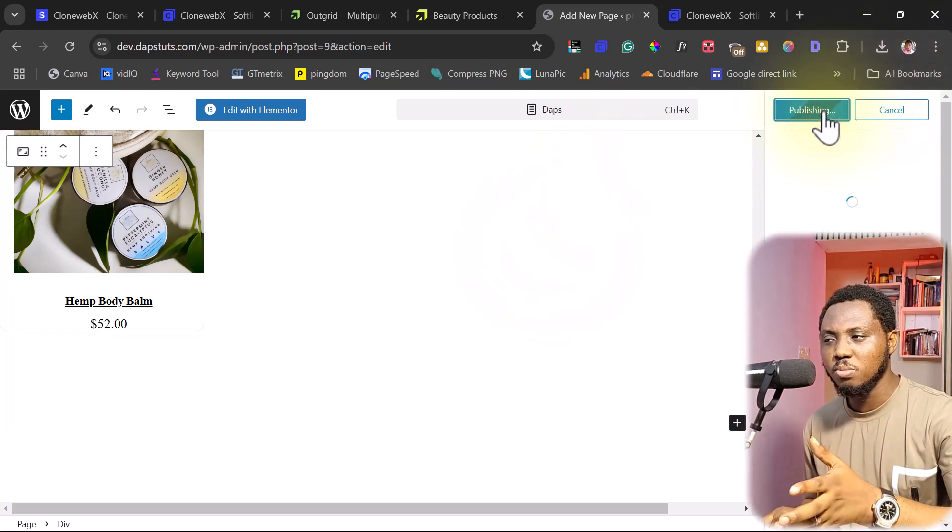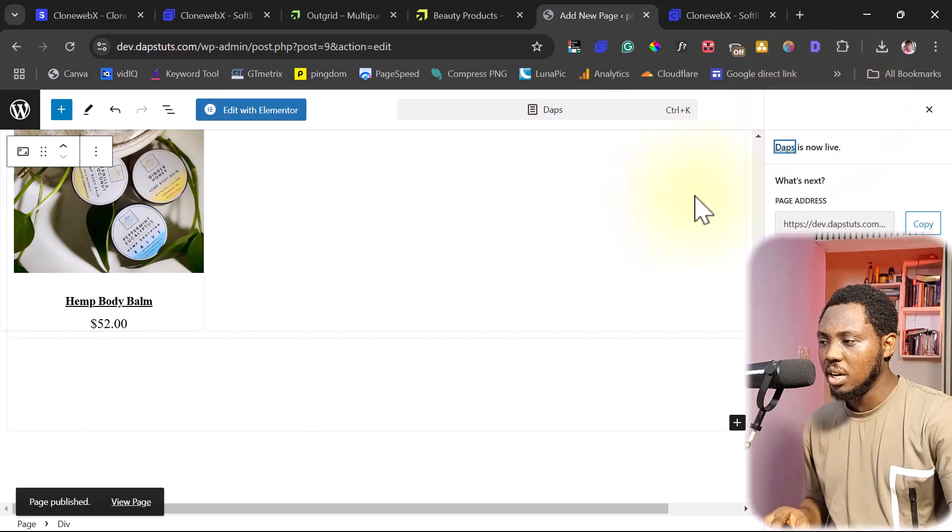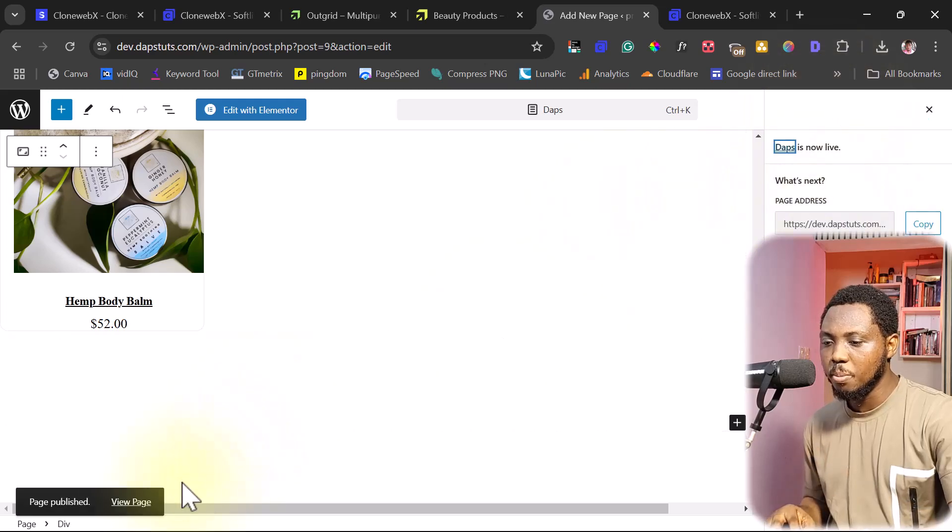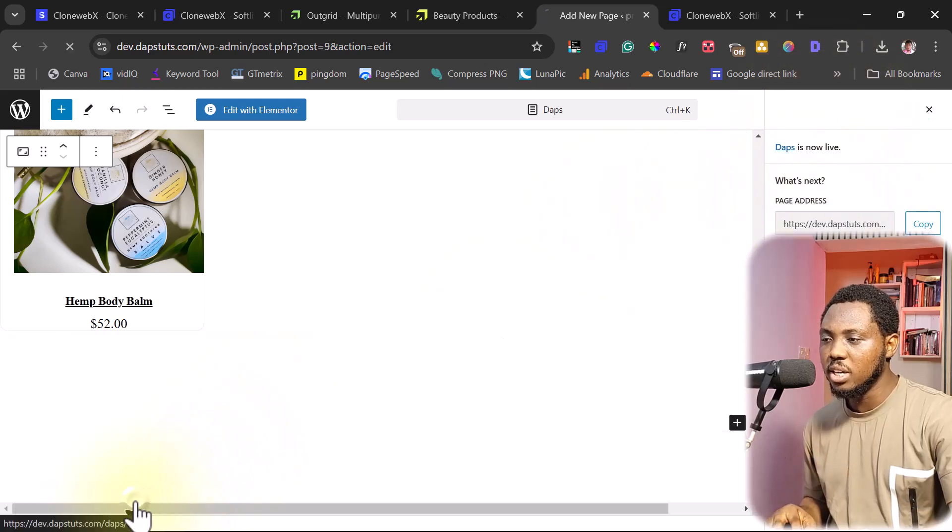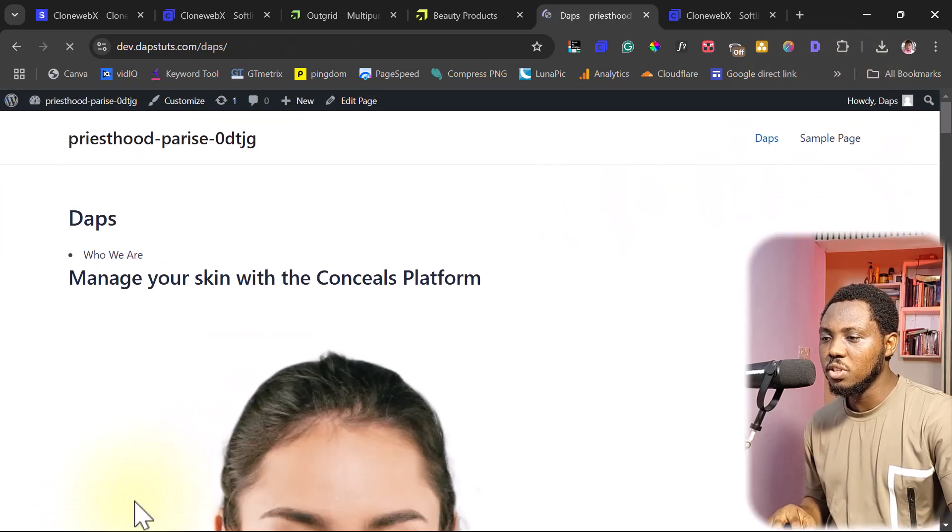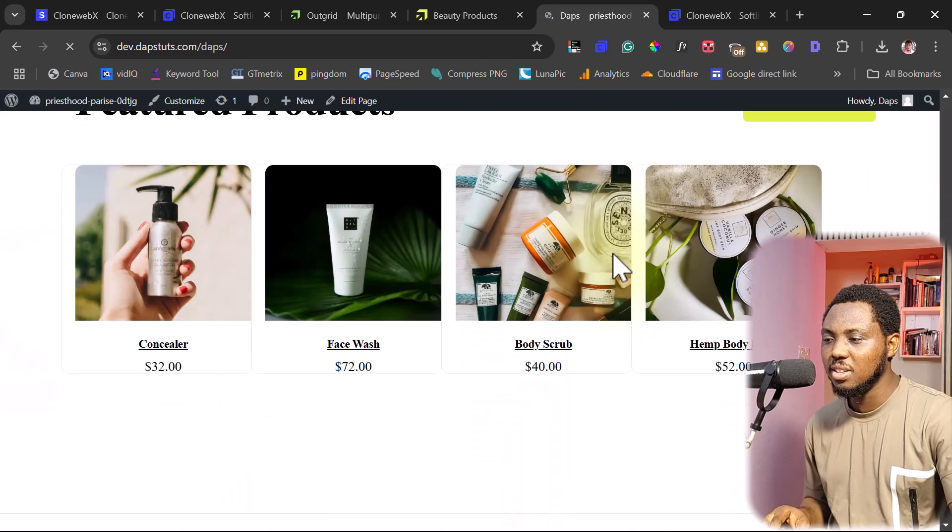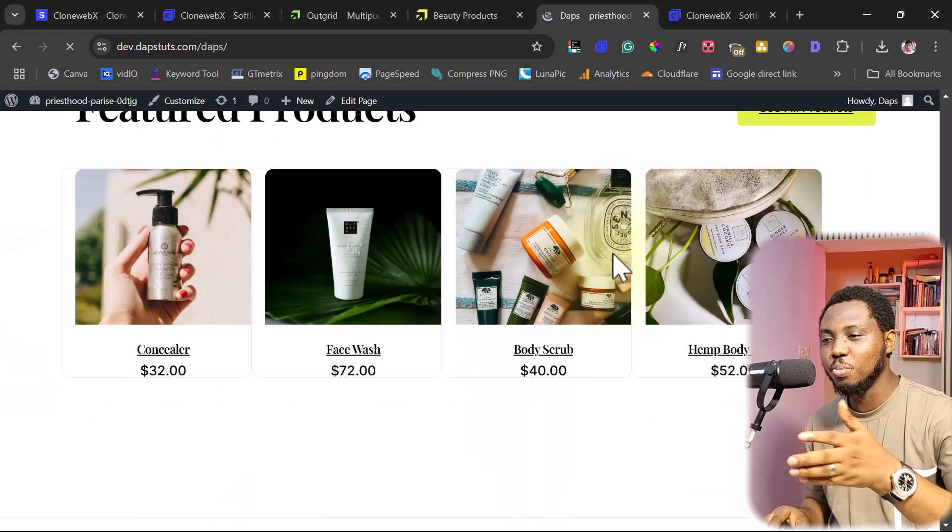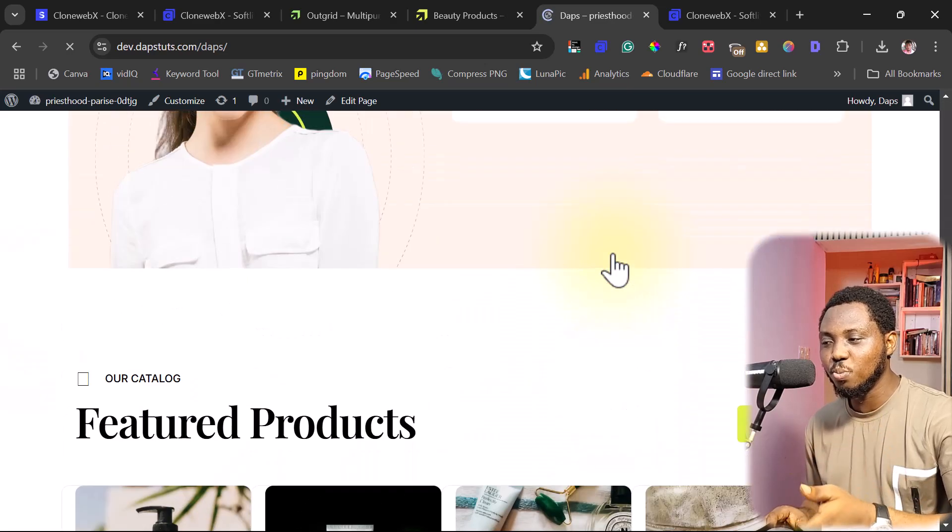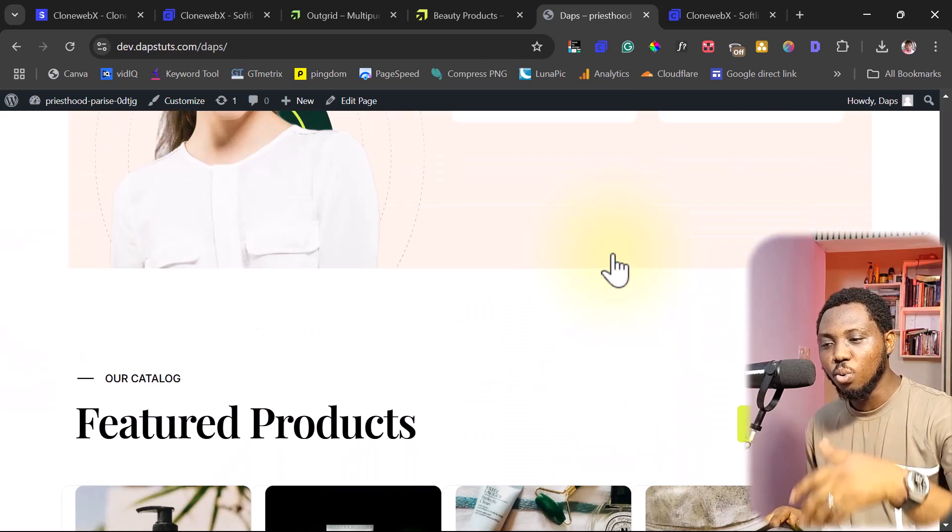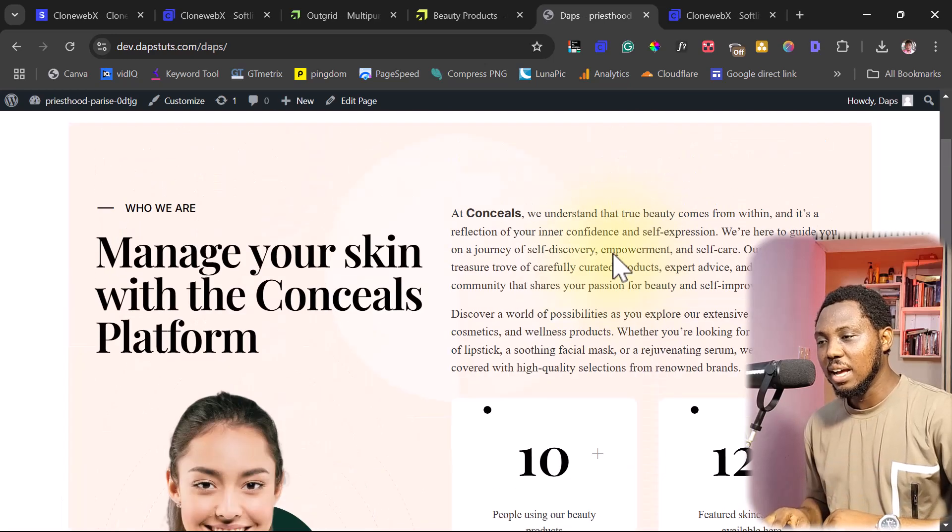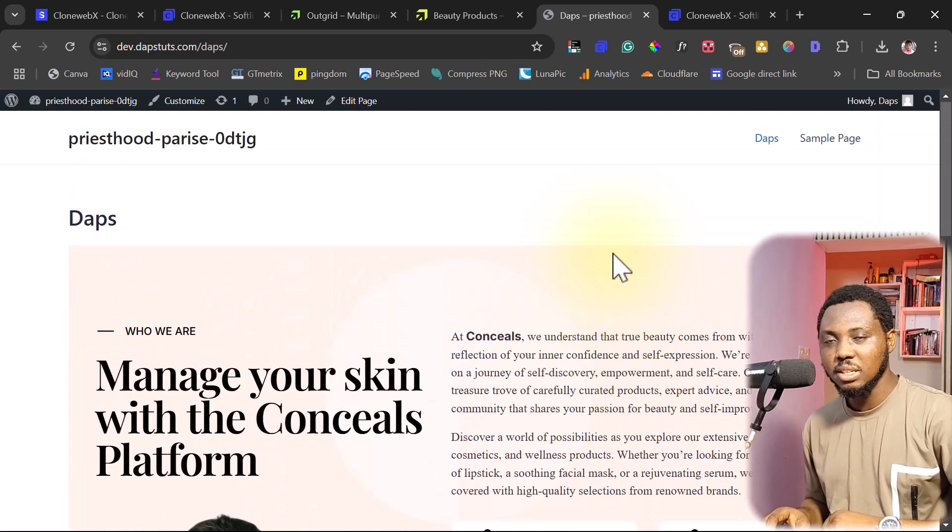So once you are done copying and pasting, you can just easily publish this page. We all know how Gutenberg works. And then just like that, we have our page ready. So I can just easily view this page. And you can see this is the page here. And I think this is super cool and amazing.